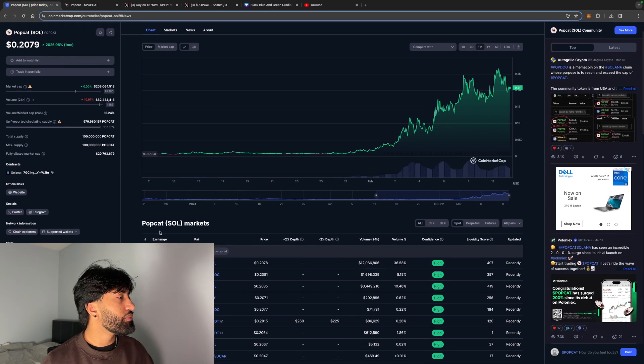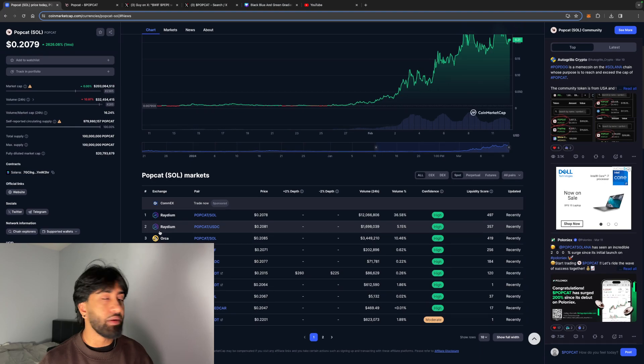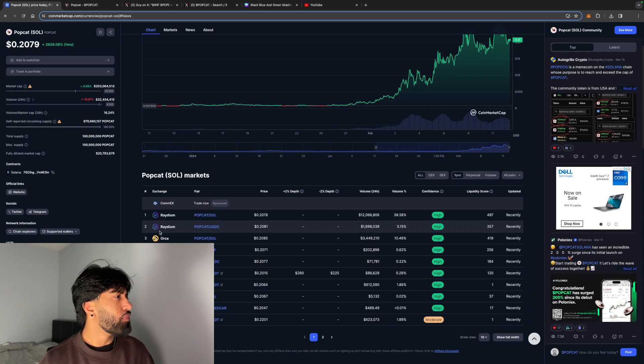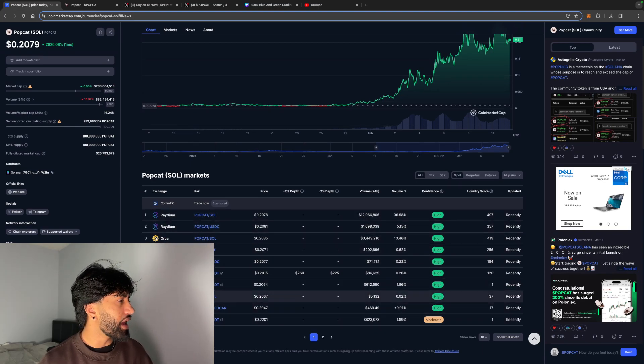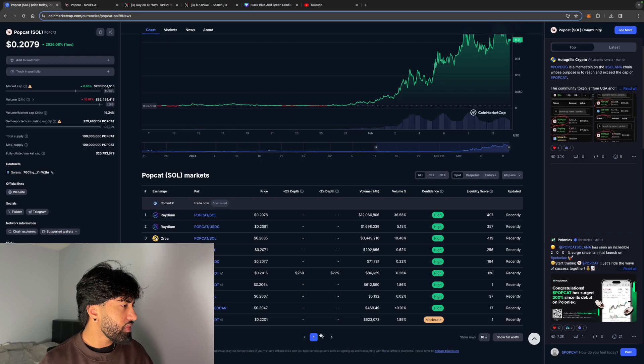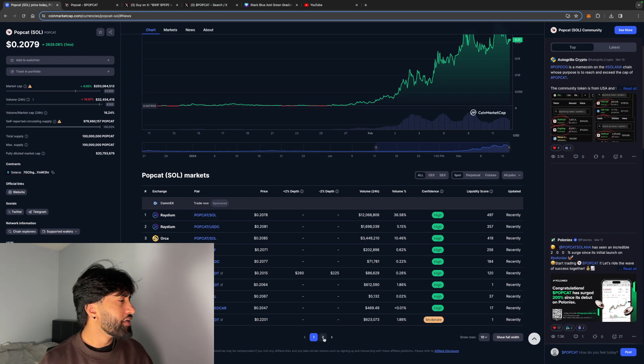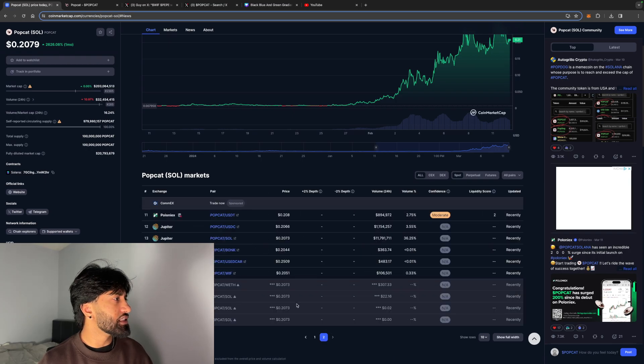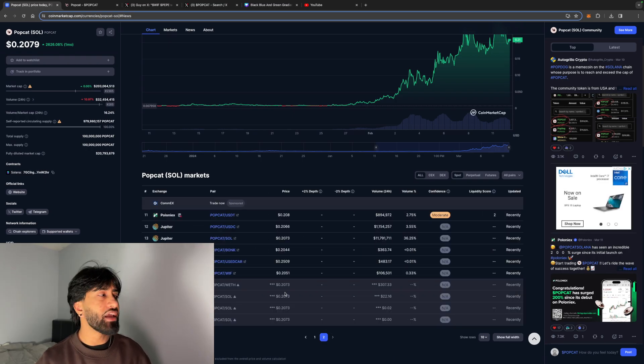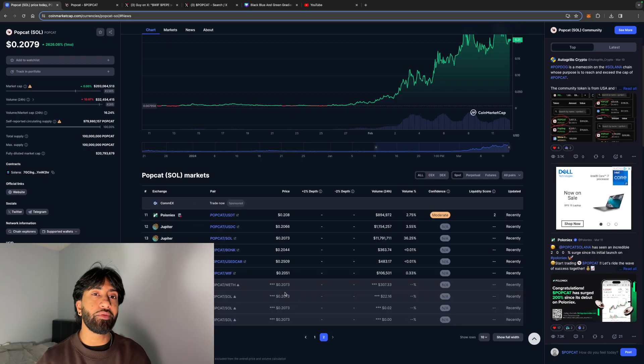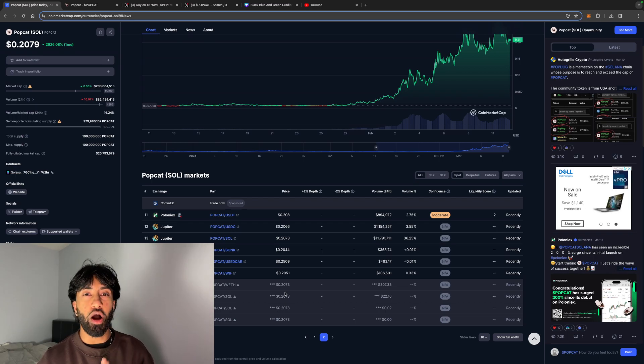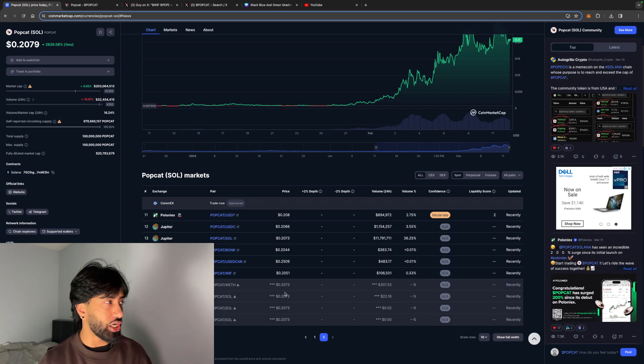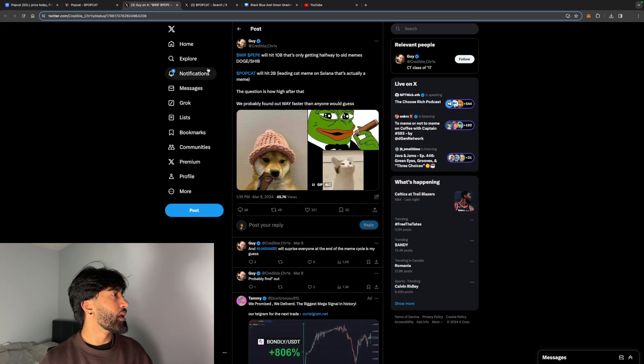If you do want to purchase this, pick up some PopCat, you can do that at Radium, Orca, CoinX, BitTru. There's a bunch of different sites that do offer it, but it's still so early that there's no central exchange listings or any popular central exchange listings.